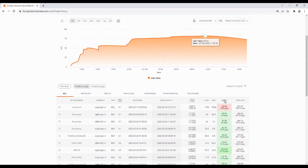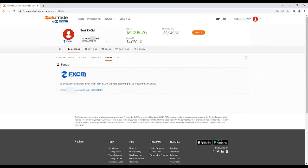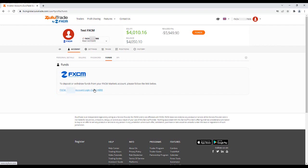To make a deposit, click Funds. Click the link to be redirected to the MyFXCM portal. This will enable you to deposit directly into your FXCM account. Once credited, you will see the funds available for trading on ZuluTrade.